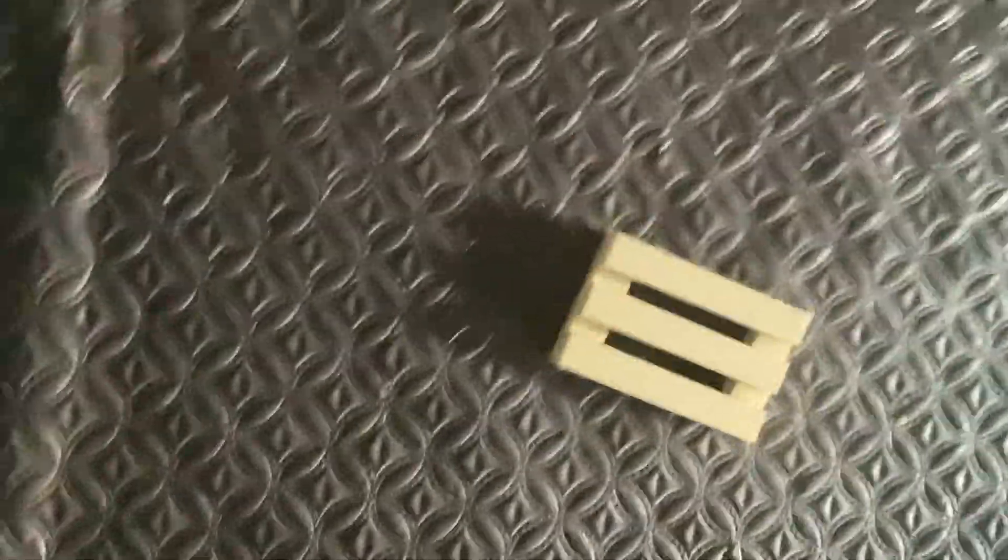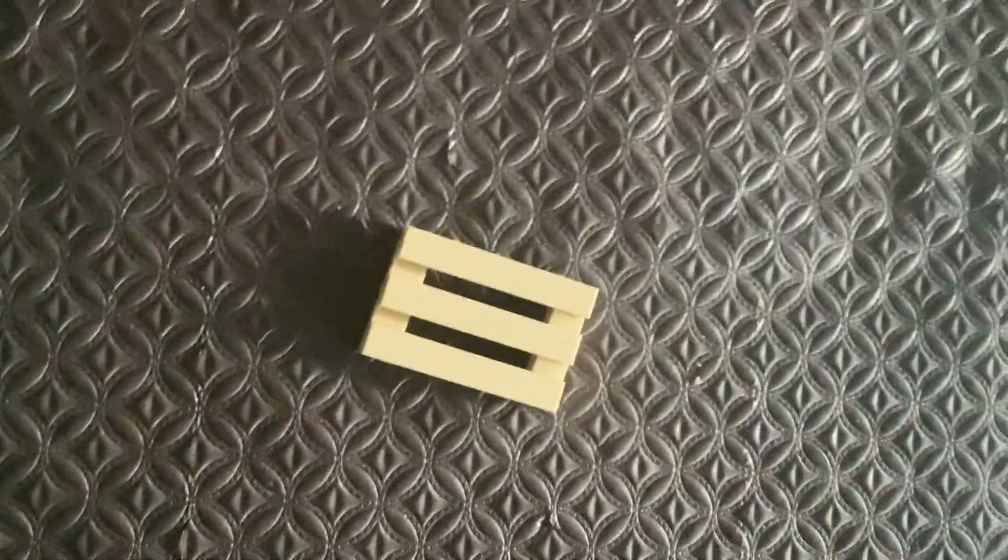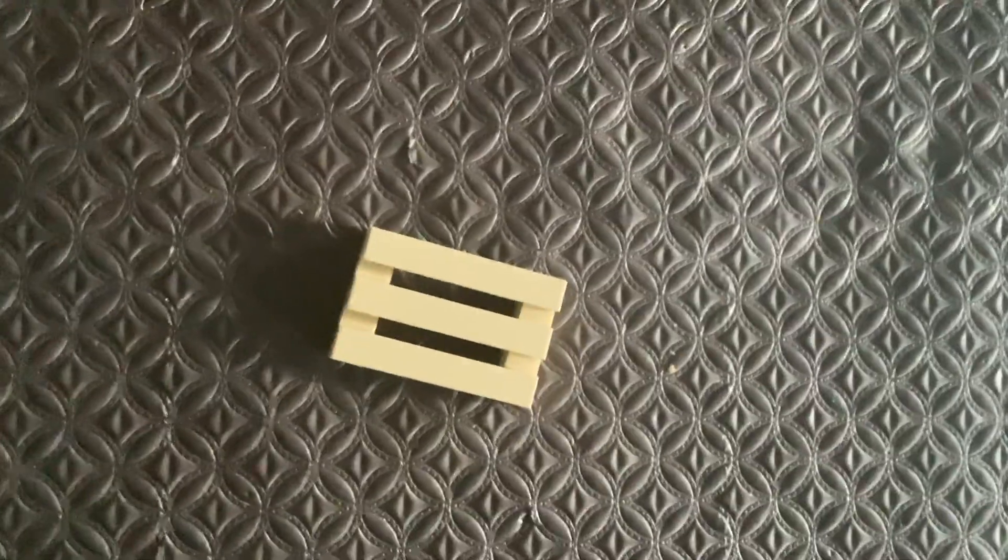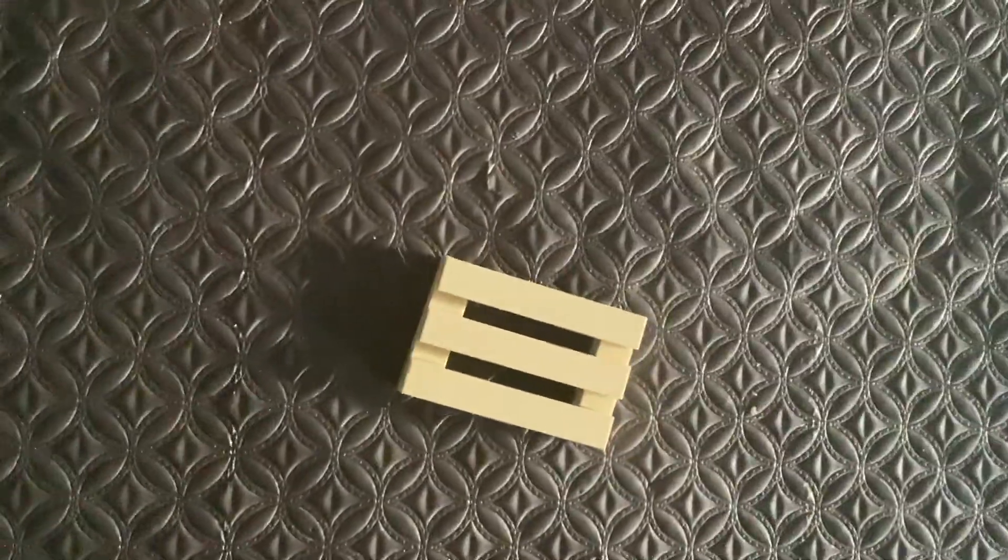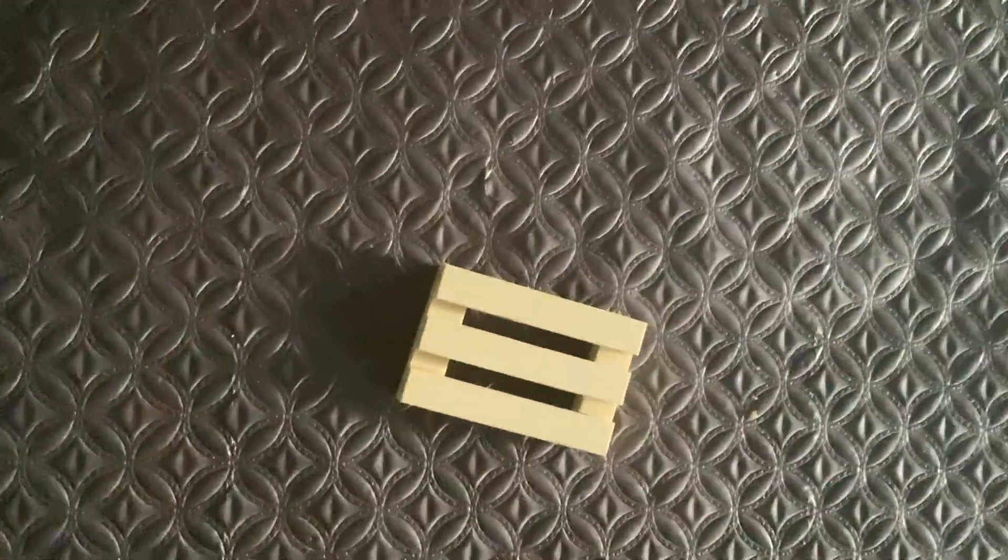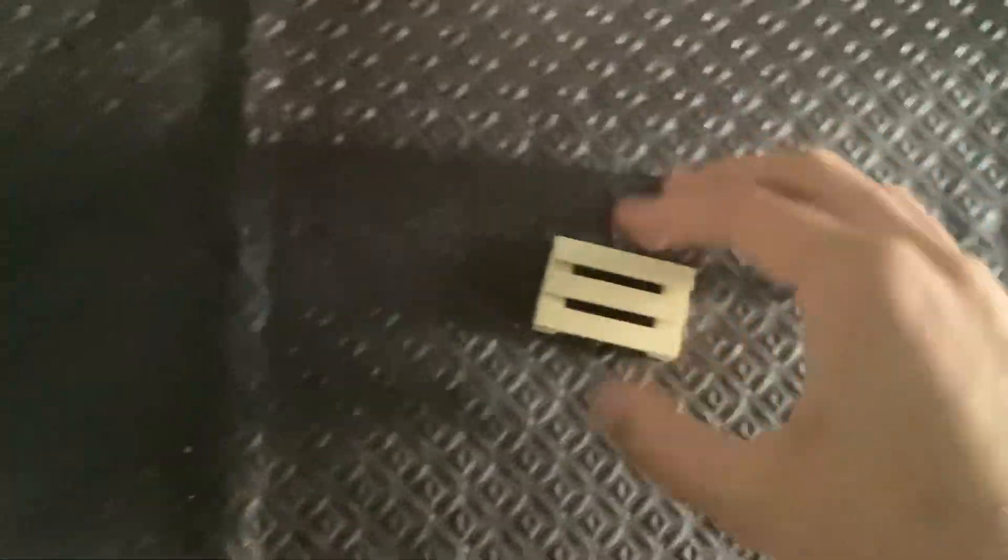That's the LEGO construction site wooden pallet thingy. Let me fix them up. Okay, and that is it for the tutorial.